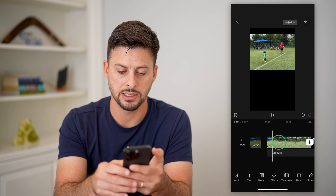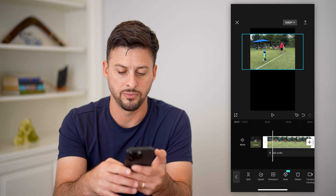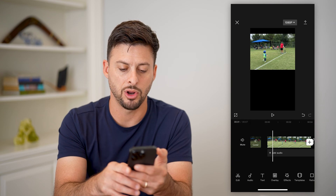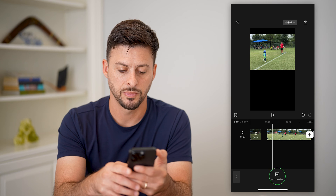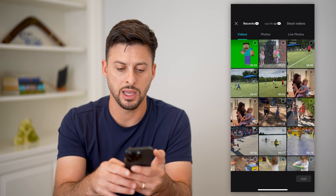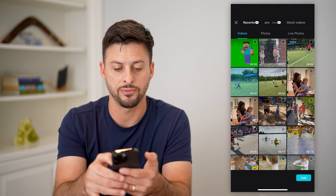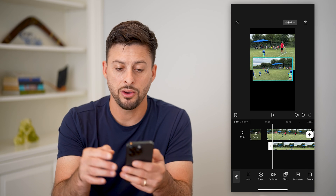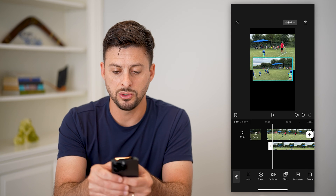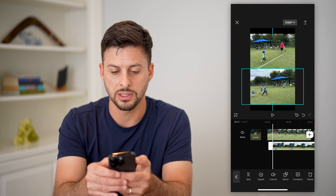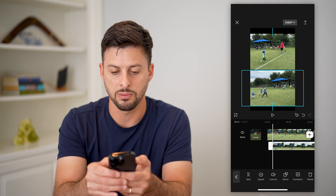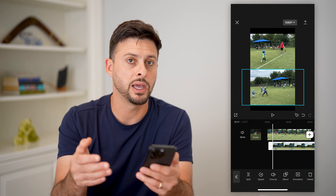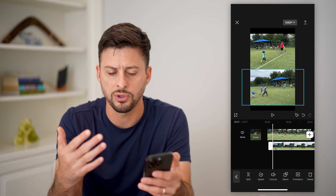Now tap on this video, go back, and then tap on overlay at the bottom center. Tap add overlay and add a different video, then hit add. It'll allow you to control where this second video is as well, so you can move it down so it plays underneath the first one.